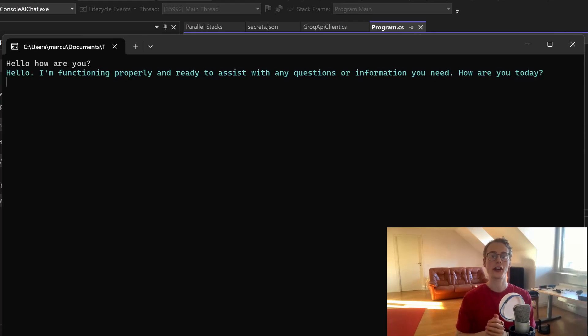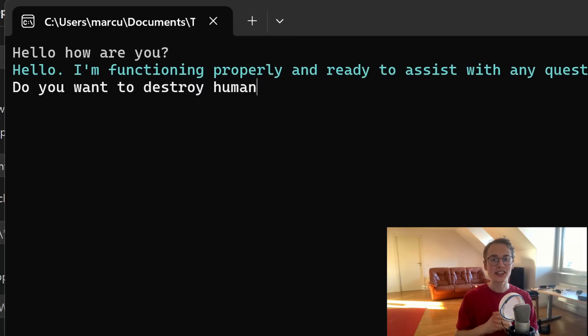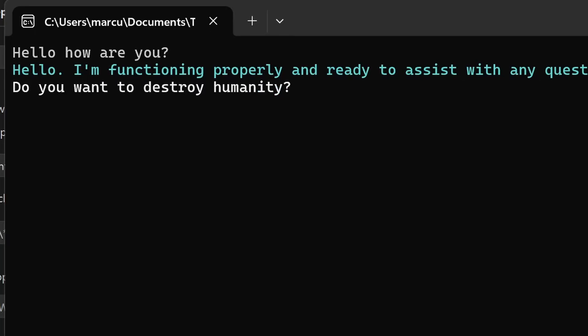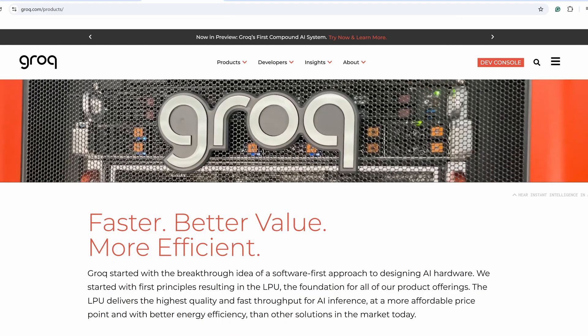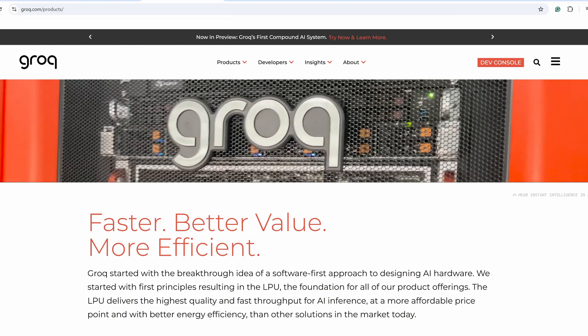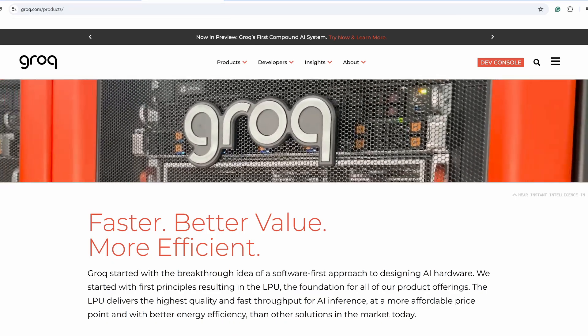In this video you're going to learn how you can create your first AI chatbot in C-sharp and it can answer anything. The AI library we're going to use is Grok.